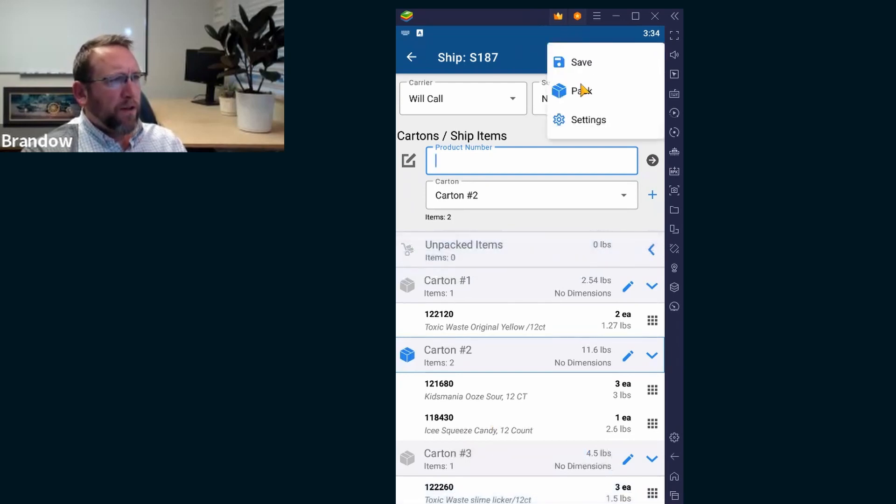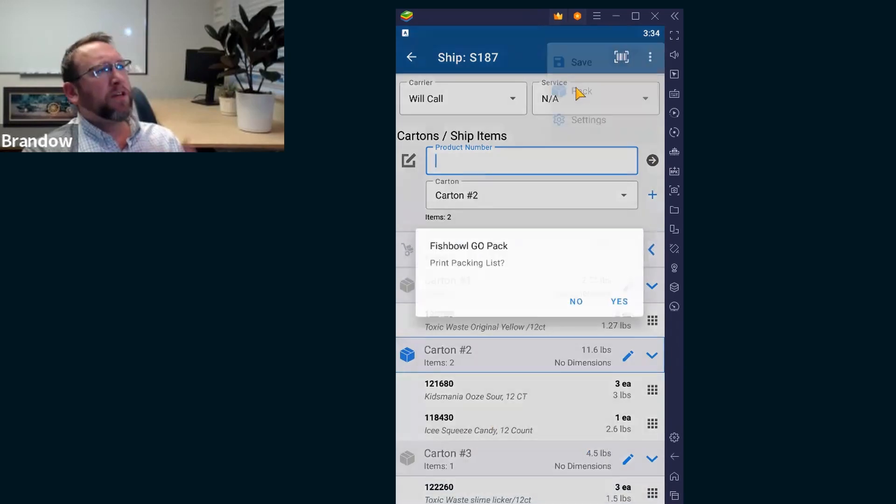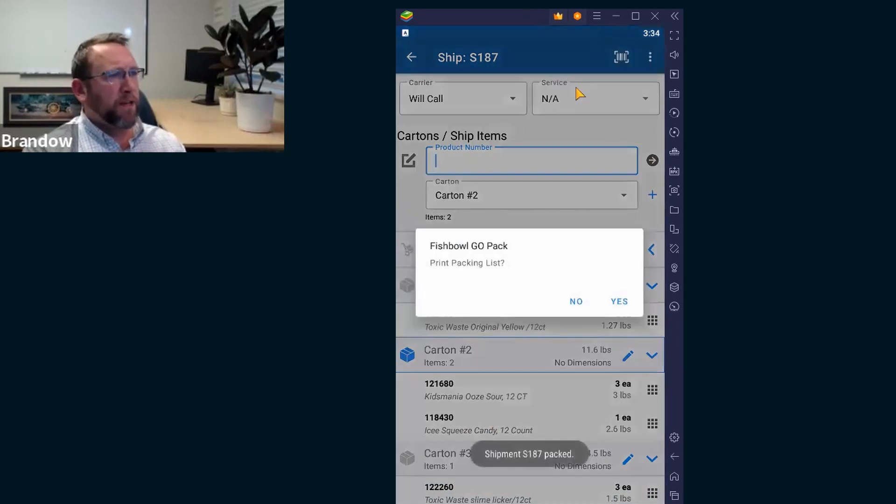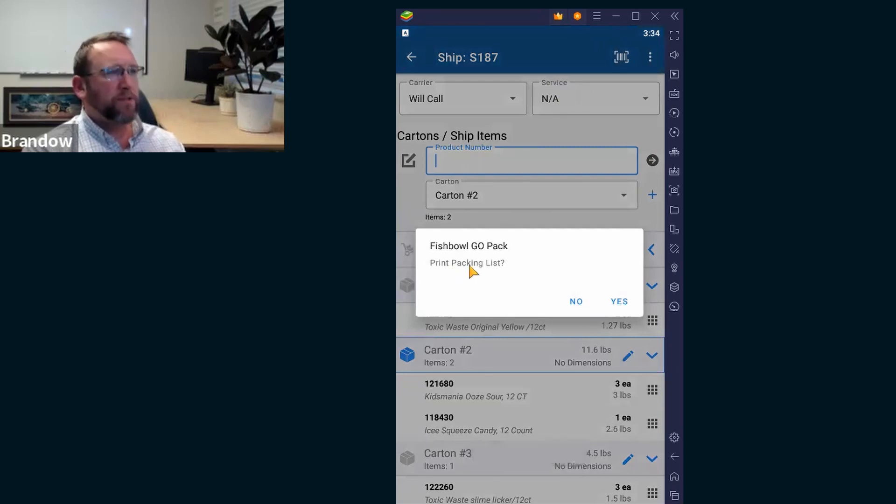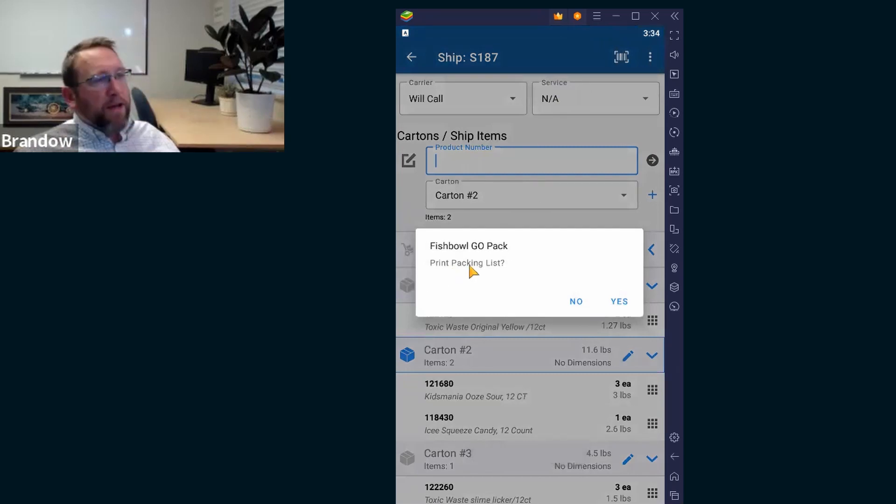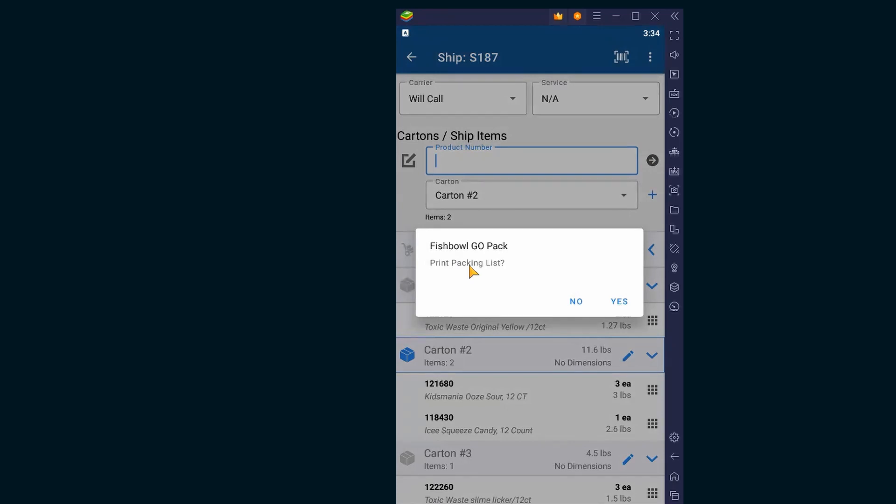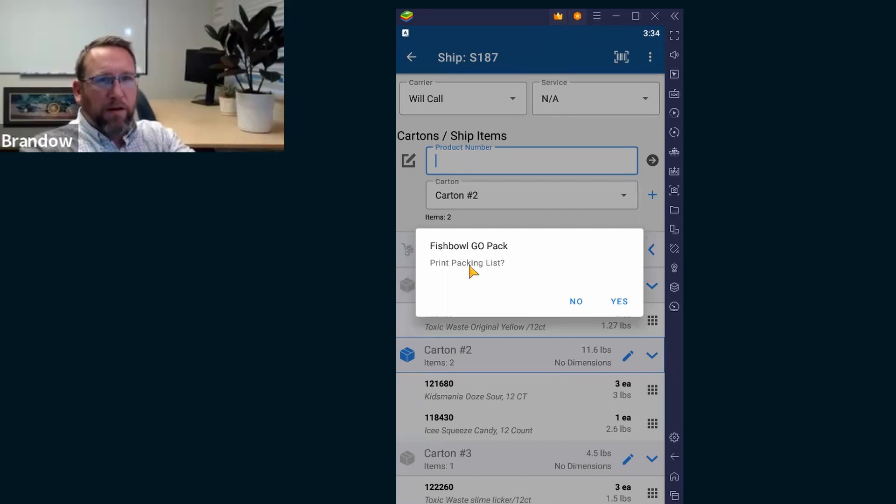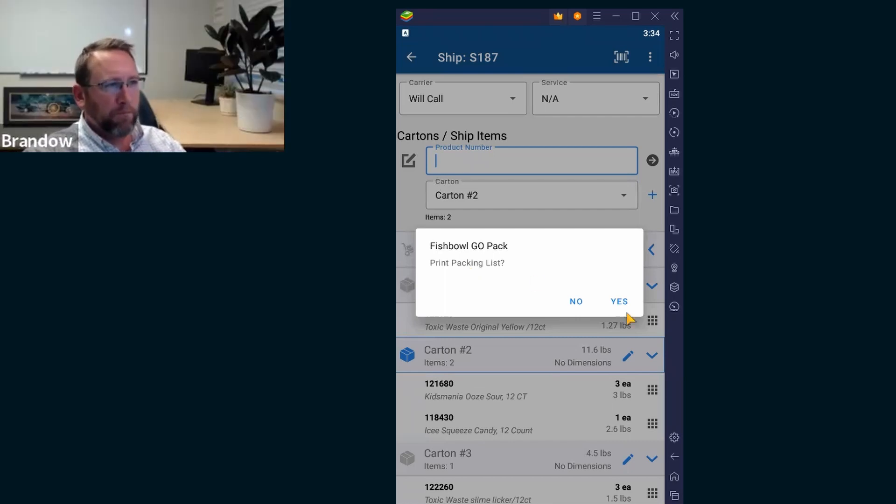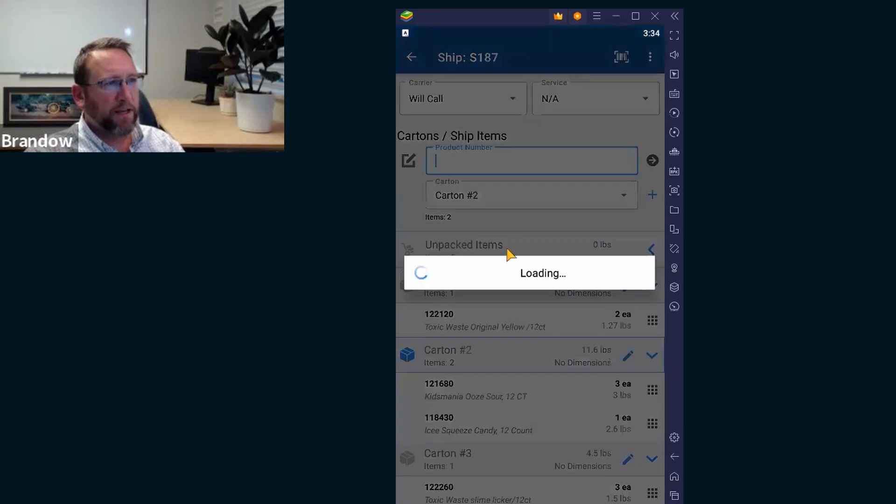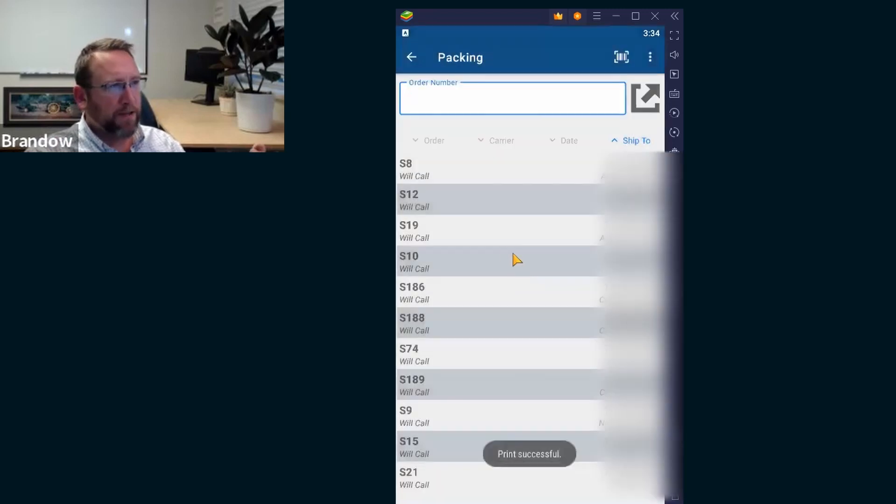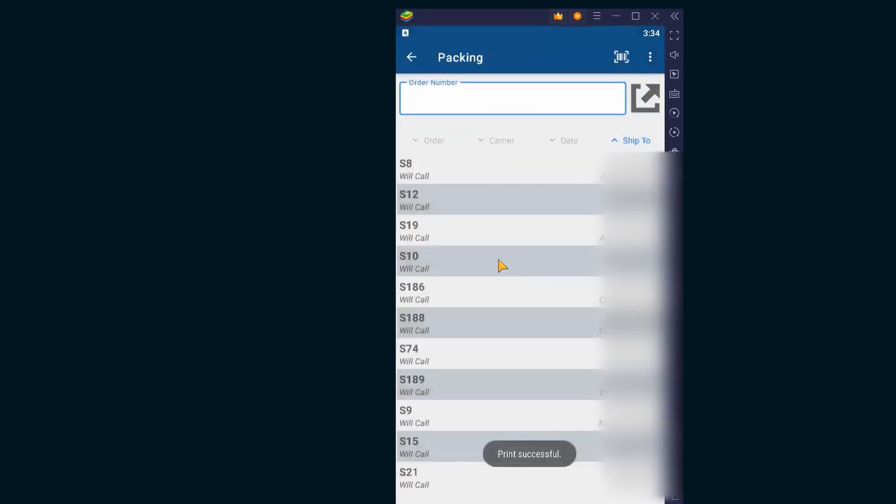And now if we click pack, it should give us a pop-up saying you want to print packing list. So you can print the packing list right from the mobile device. If you have your mobile device configured and connected to your system. If I click yes right now, I think it's going to tell me it's already printing.